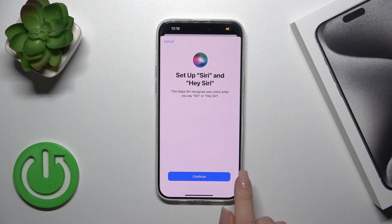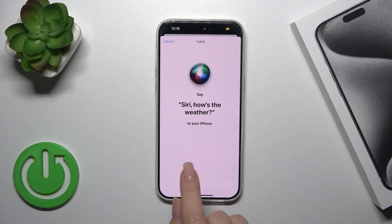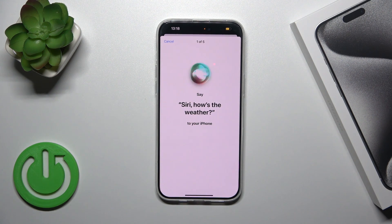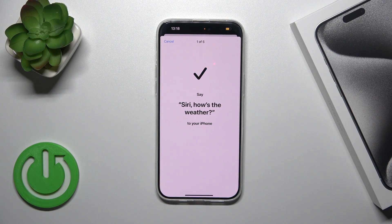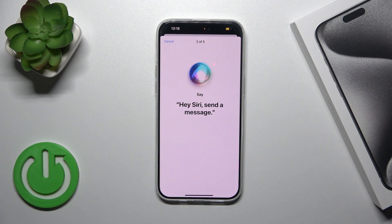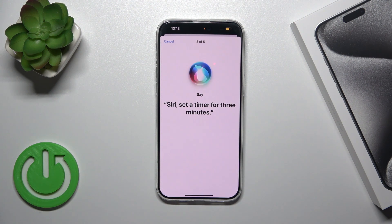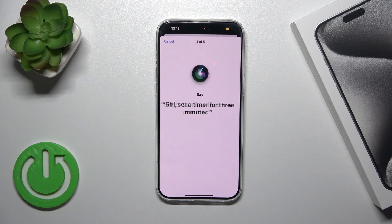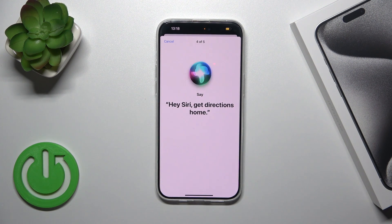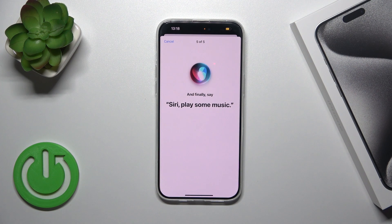After that, we need to set up Siri, so tap Continue and say the following phrases: 'Siri, how's the weather', 'Hey Siri, send a message', 'Siri, set a timer for three minutes', 'Hey Siri, get directions home', and 'Siri, play some music'.